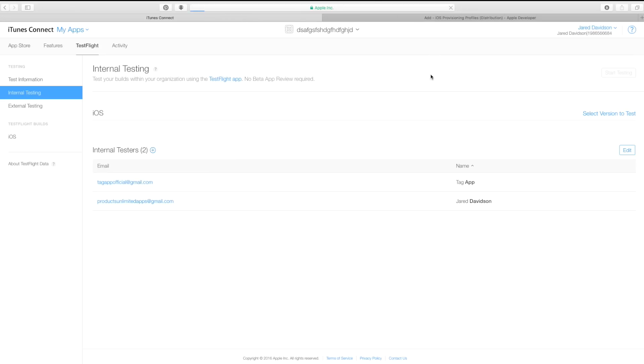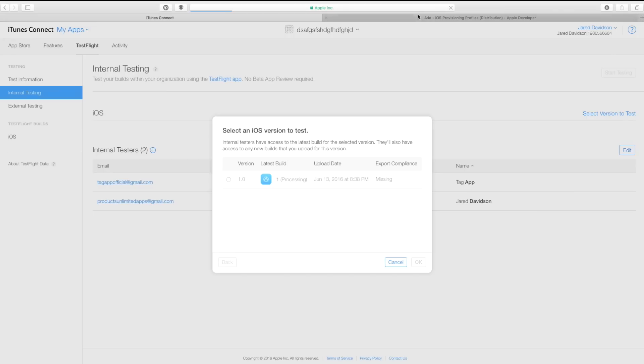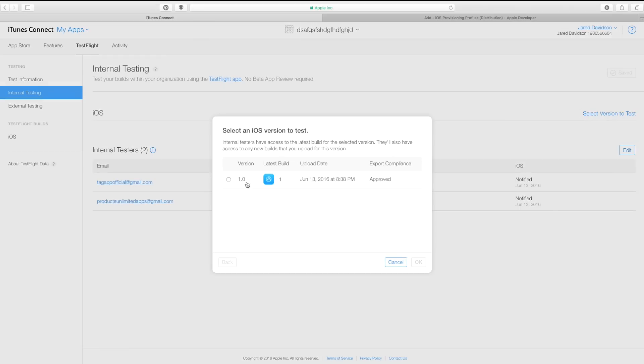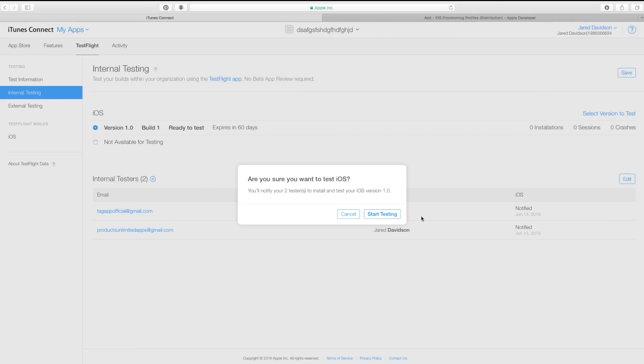Hit Done, then reload your iTunes Connect page. You should be able to say Select Version to Test. Now we have our build inside of iTunes Connect. As you can see, it says it's processing — it did take a few minutes, and I'm sure that's because it's WWDC day. So if your upload was successful, just wait it out and your build will eventually show up. Once it's done processing, head over and say Select Version to Test, select the build you just uploaded, hit OK. As you can see, it says Ready to Test and expires in 60 days. Go ahead and hit Save, then Start Testing.